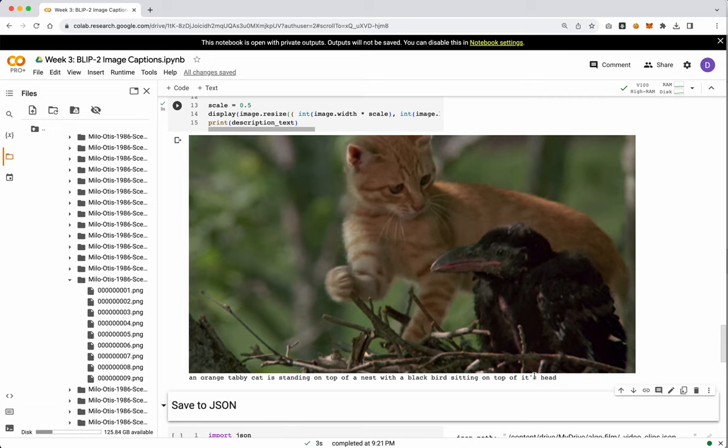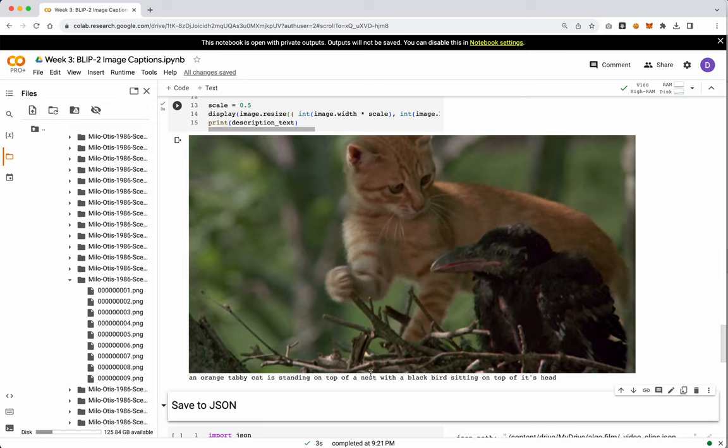Okay, well, that's clearly wrong. Again, these models don't necessarily have good conceptual ideas of how something sits. It's sitting on top of what its head, on top of the bird, on top of the nest. I don't know. So anyway, what we can actually gather from this is there's an orange tabby cat standing on top of a nest, and there's a blackbird sitting on top of something. This is basically the best you're going to get that I've seen today doing captioning.